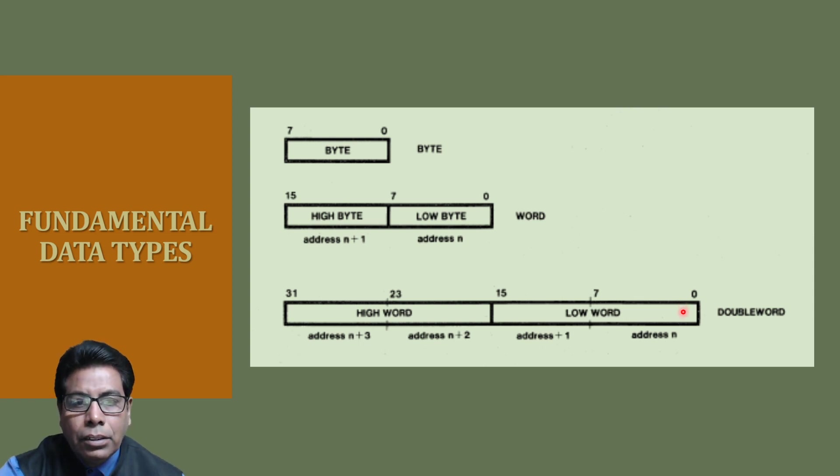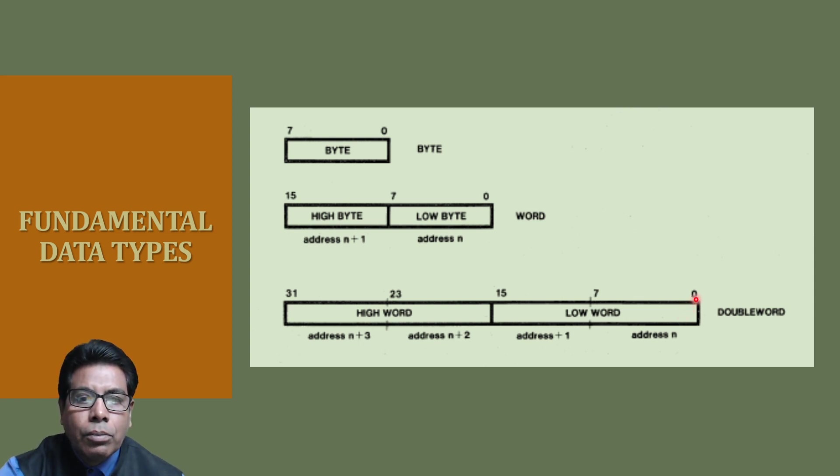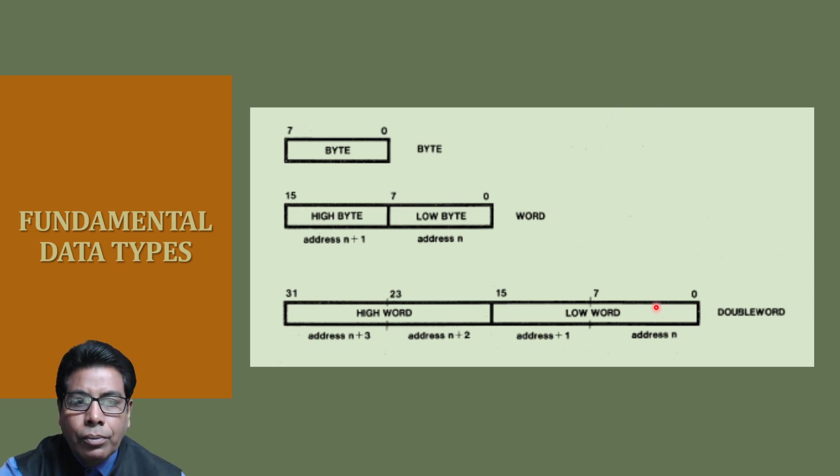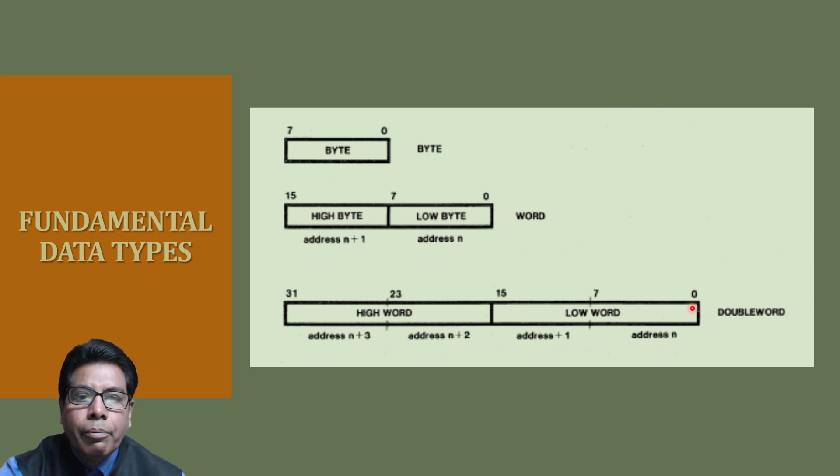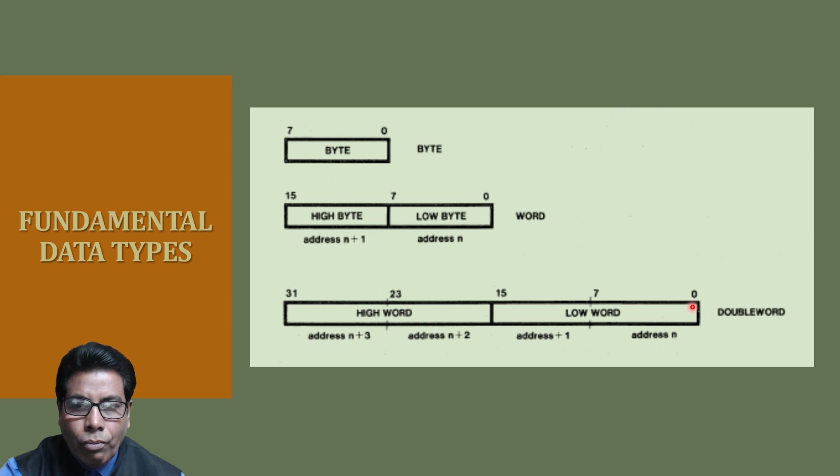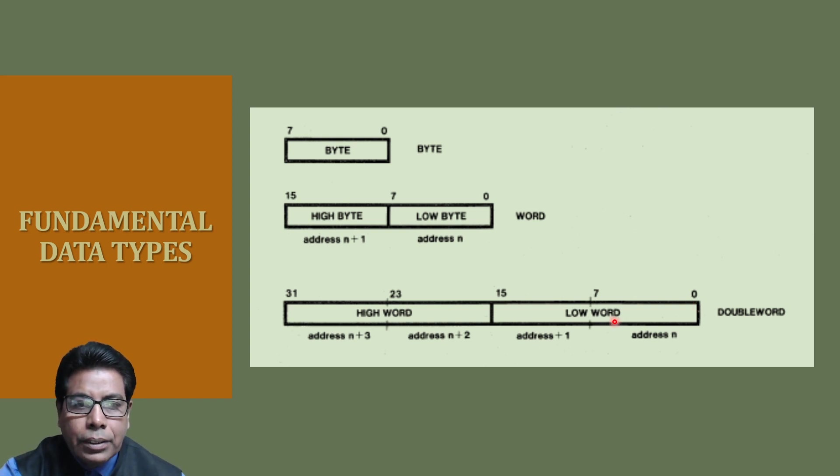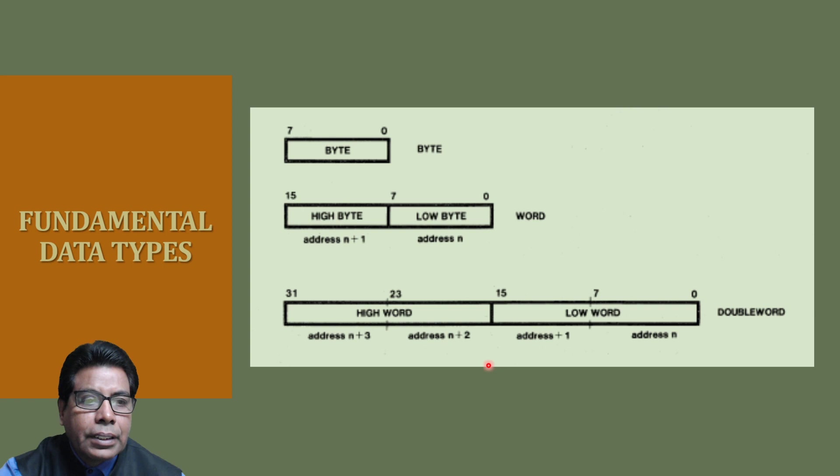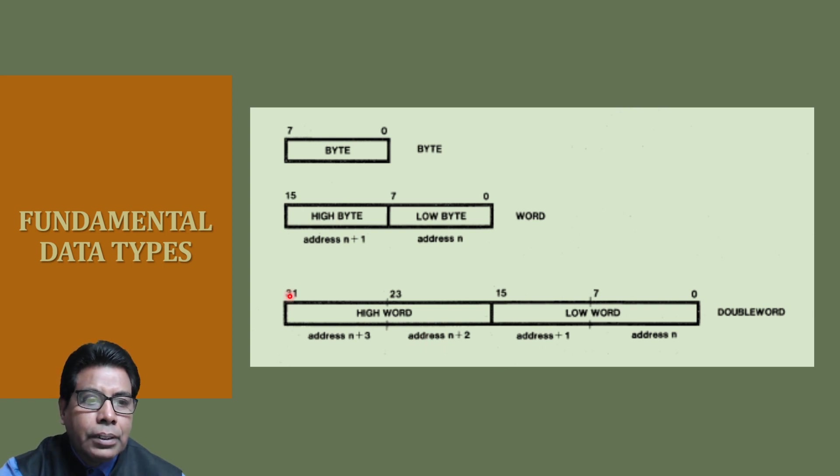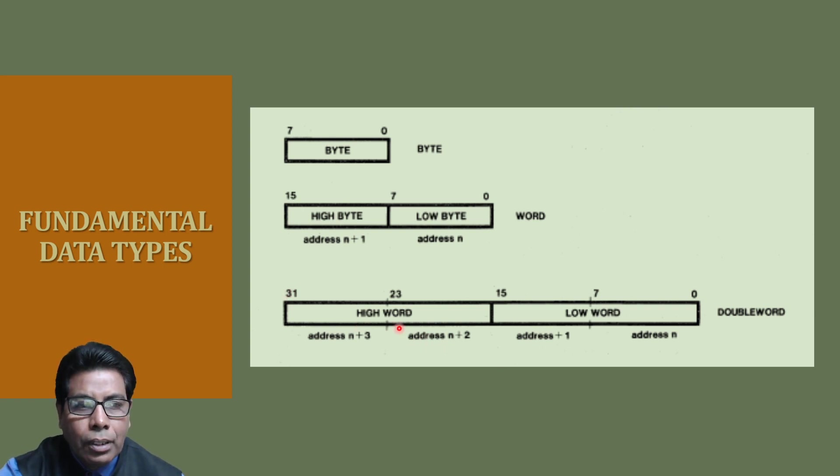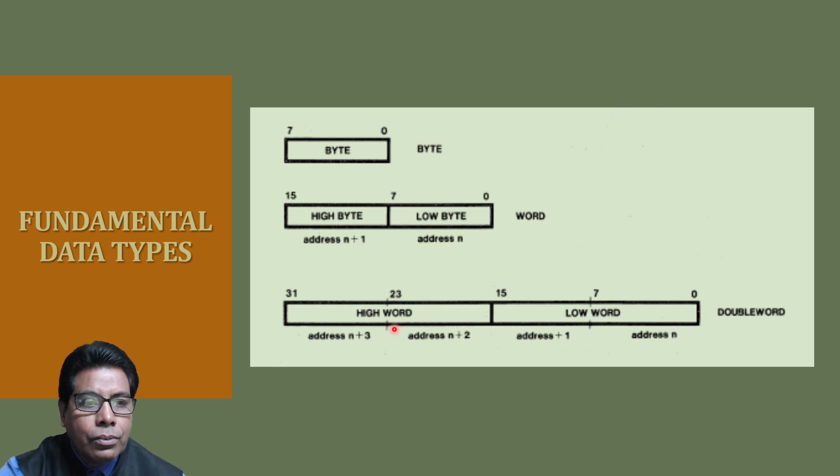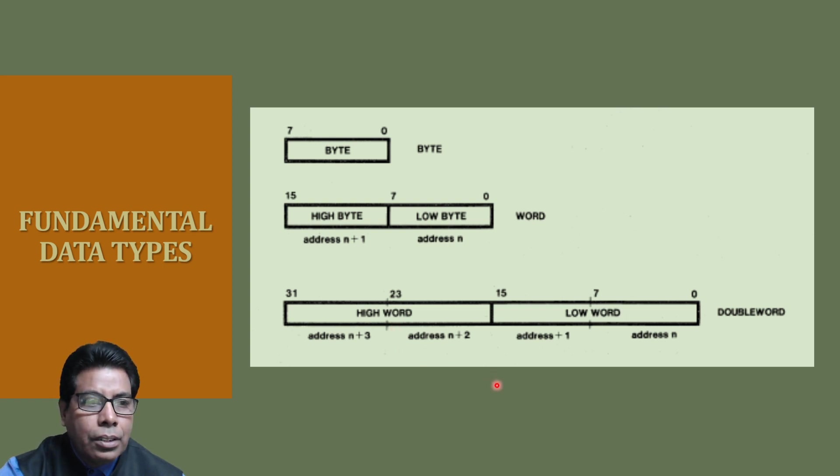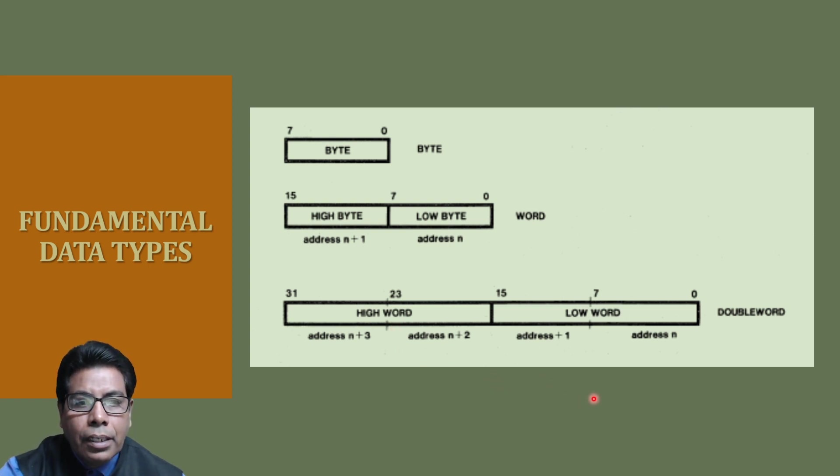Bits in double word are numbered from 0 to 31. The word containing bit 0 of the double word is called the low word, and the word containing bit 31 is called the high word. The addresses for double word will be contiguous.